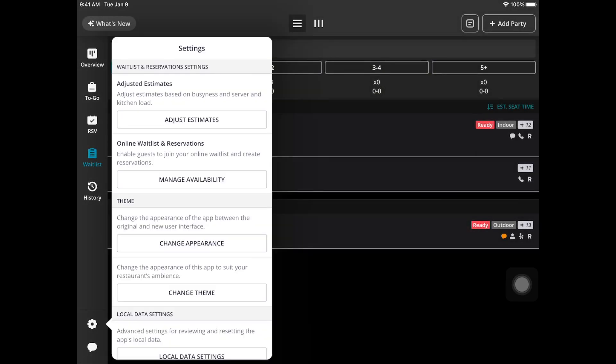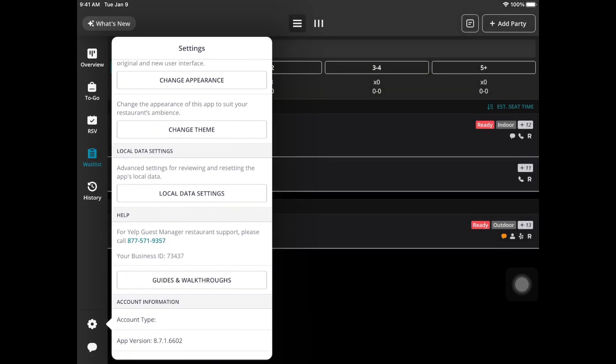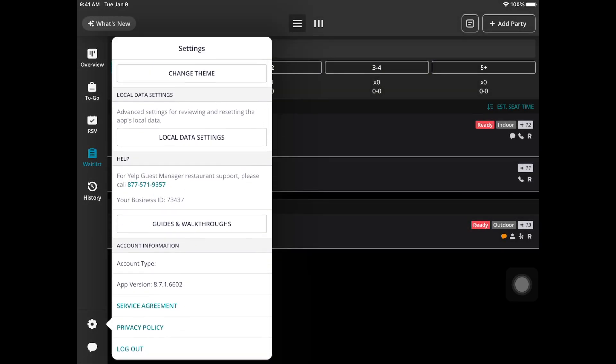Also under the settings if you scroll down to the help section you will see that 877 number. That is a number to our support team. They are available seven days a week. That concludes today's training on Yelp Guest Manager Basic.